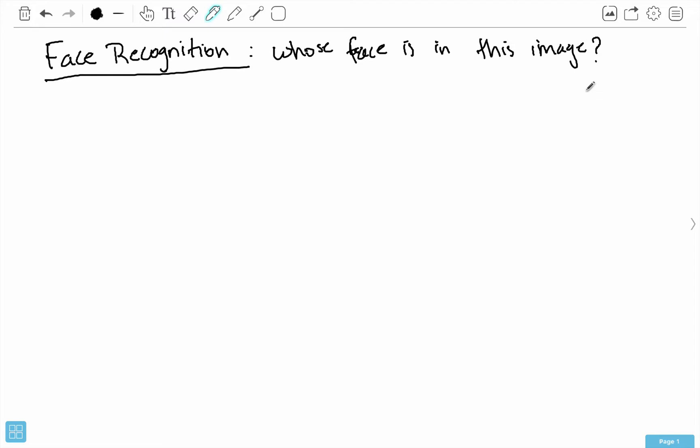Face recognition asks the more specific question: whose face is in this image? To answer this, we can't just hard-code all the values. We have to use machine learning and artificial intelligence — we need to construct an AI that, given lots of labeled examples of people's faces, can take a new face and say this face belongs to so-and-so. We can't use a pre-built model like in face detection, because the model changes depending on whose face we want to include in our dataset.